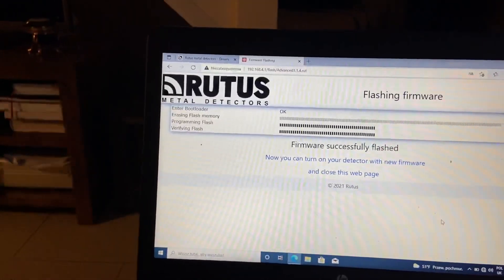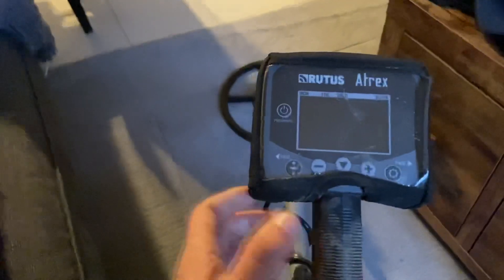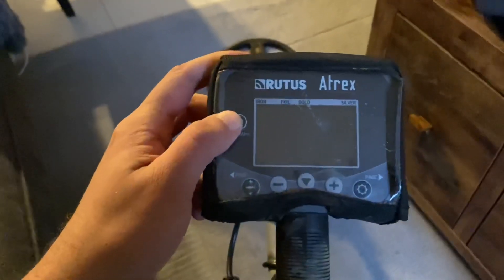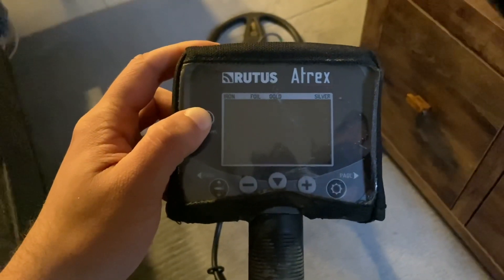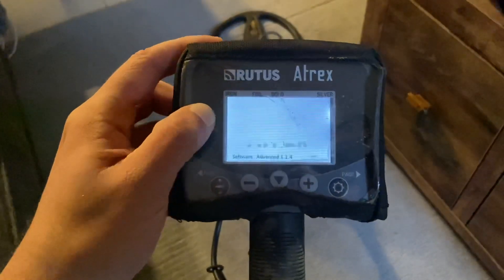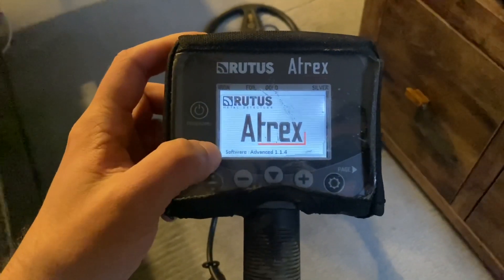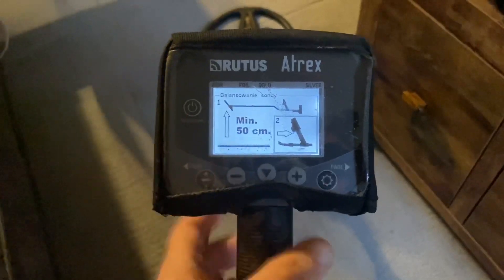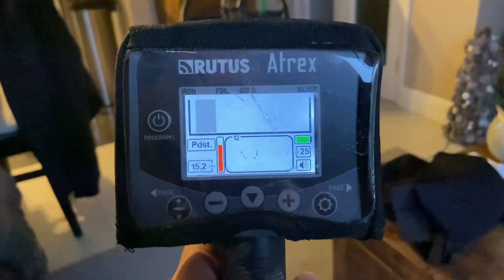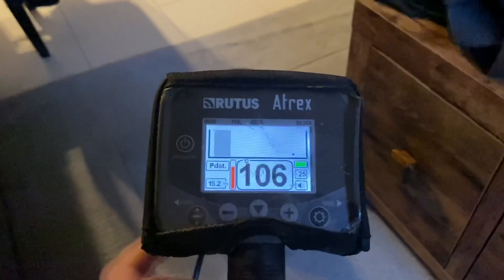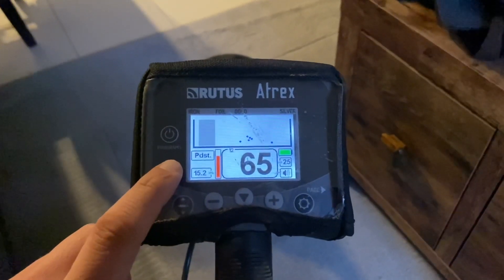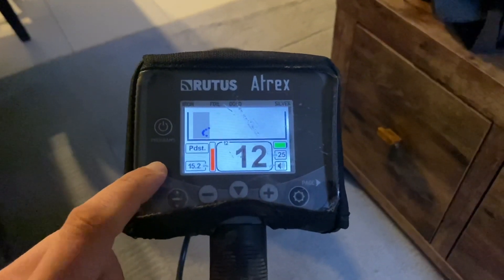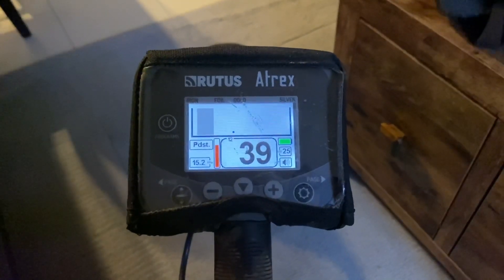So success, successful. Detector is turned off. When we'll turn it on now, we should see software is 1.1.4. As you see, software updated, balance the coil. And what is nice is not erasing your settings. All the settings which you had previously set up are still on the machine.